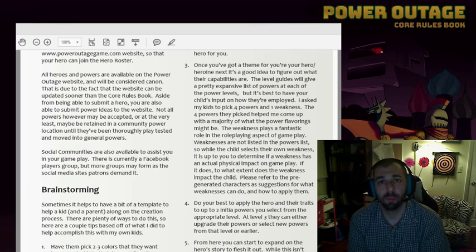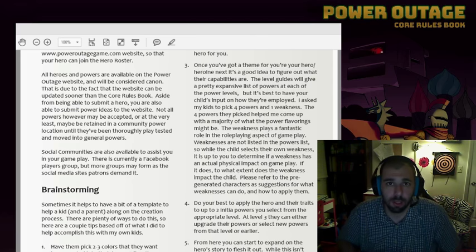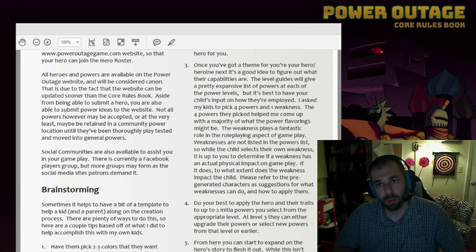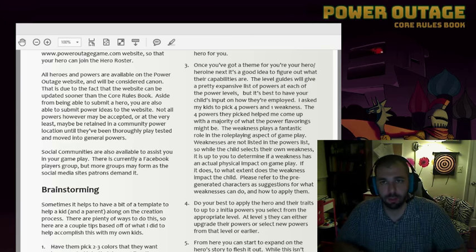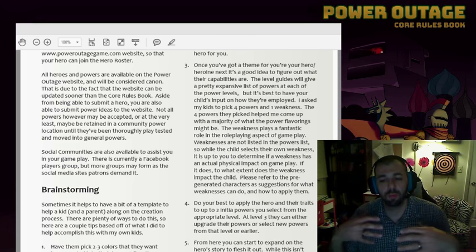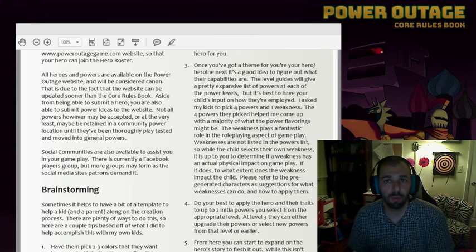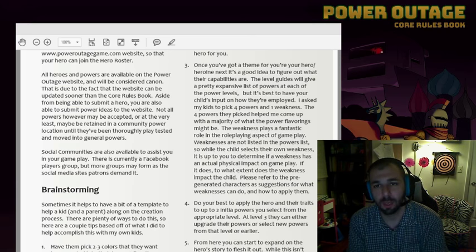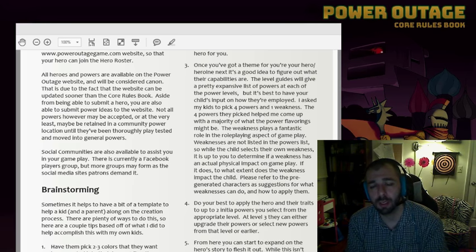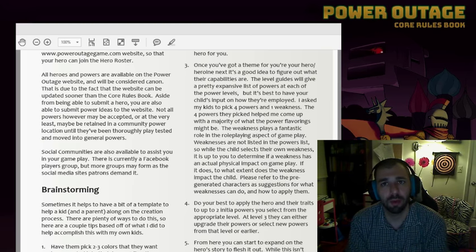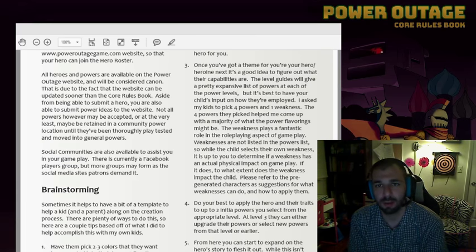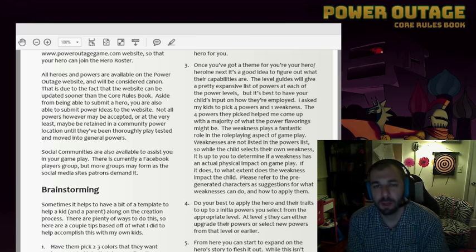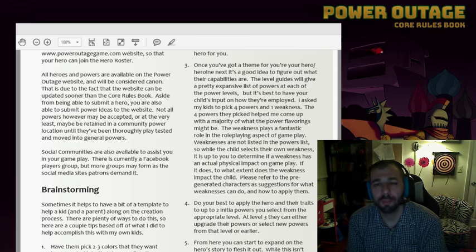With Power Outage, it's a little bit different than your standard RPG because normally you would just hand off the book to the person and they would create the character as they go. When you're working with kids, however, you typically will be helping them along. For the sake of guidance, I'll go through it.